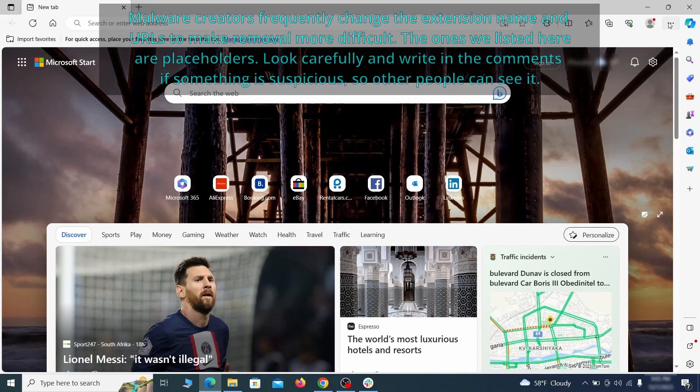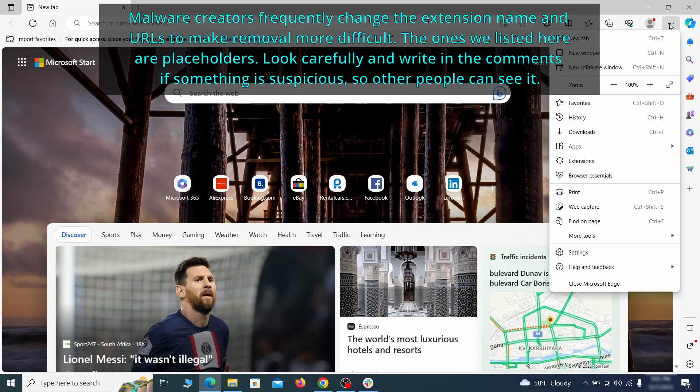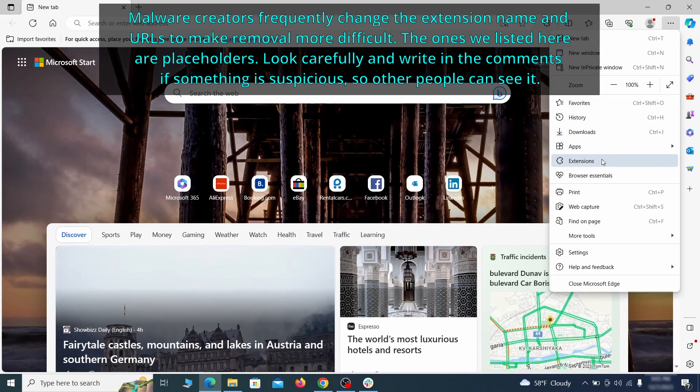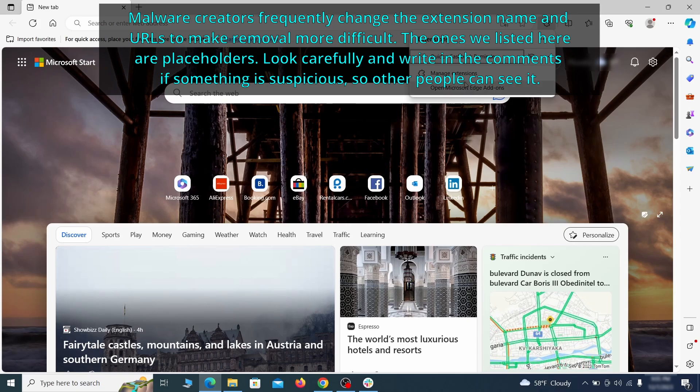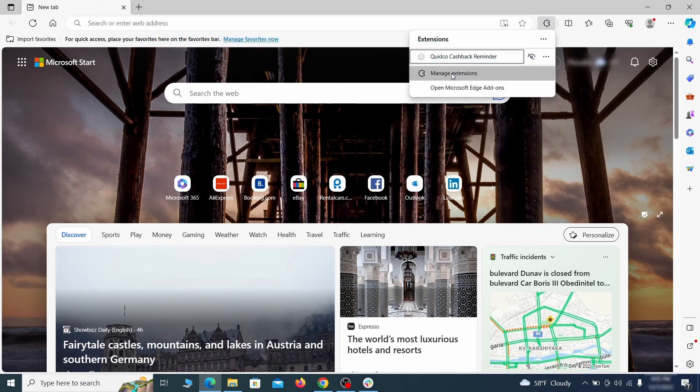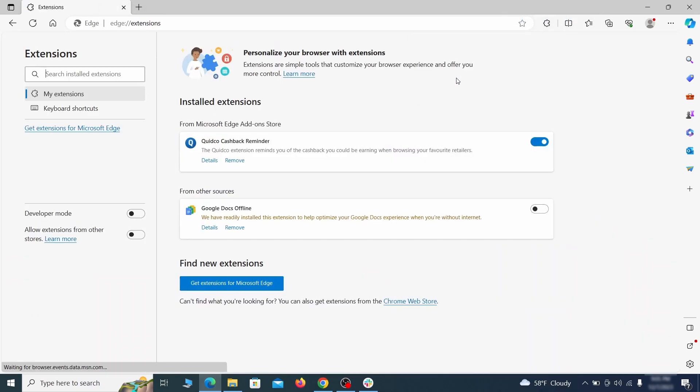Once you open Microsoft Edge, go to the three dots menu and click on extensions, then click on manage extensions button when the popup appears. On the page that opens, look for suspicious extensions and delete anything you find.